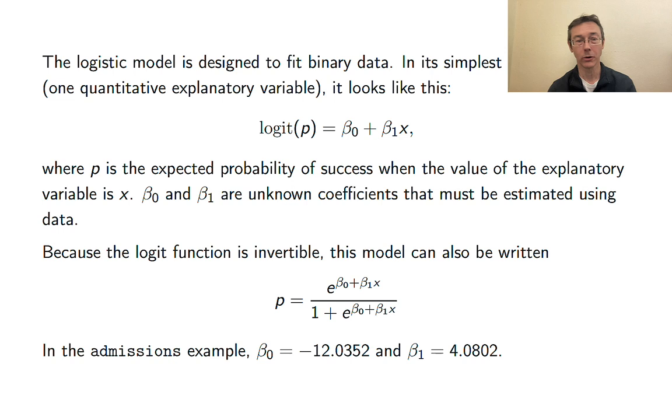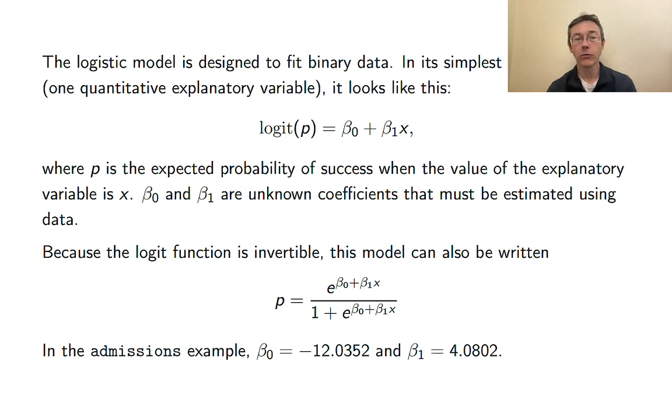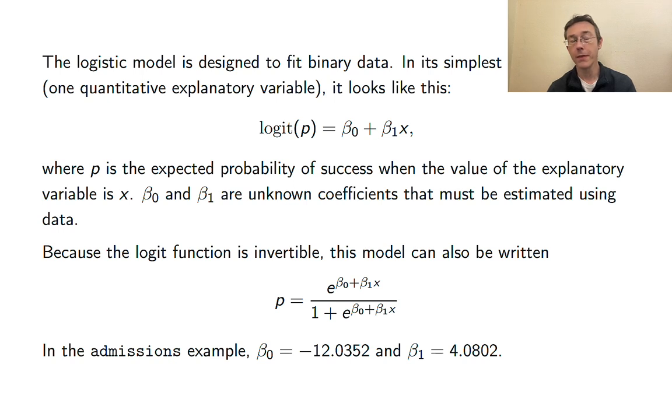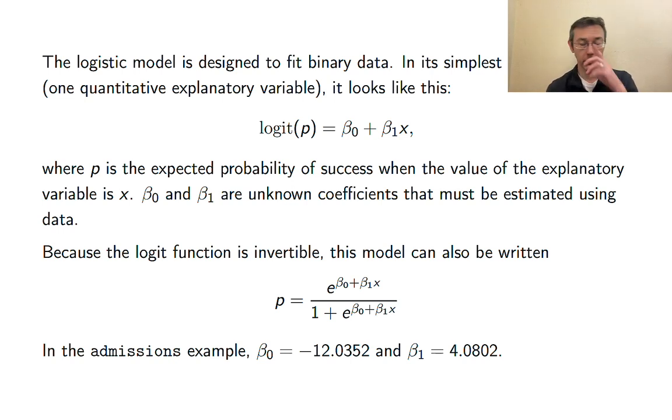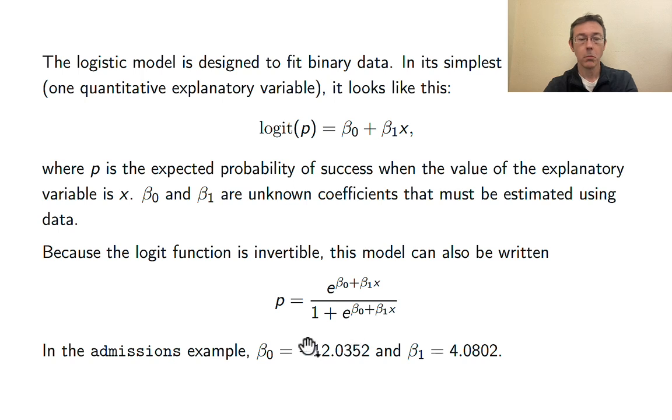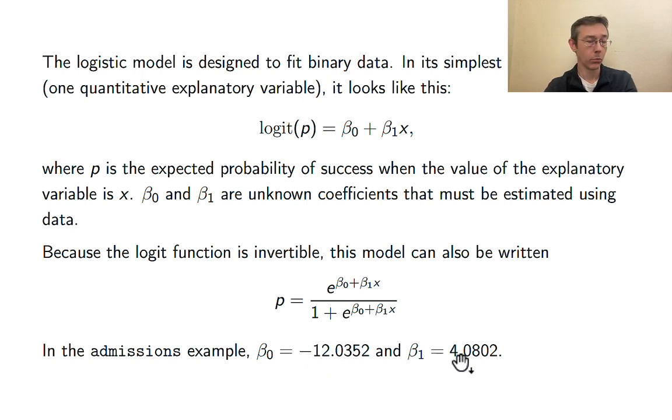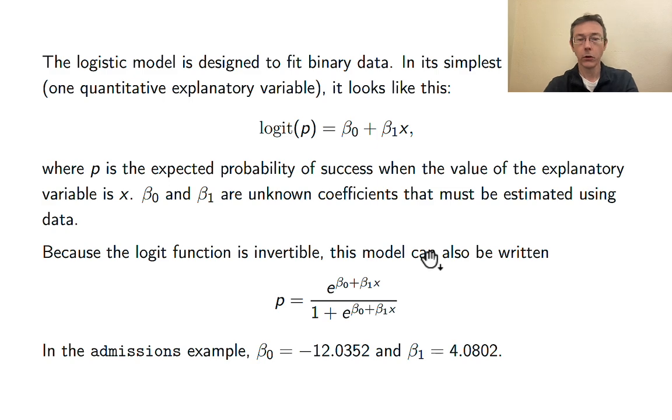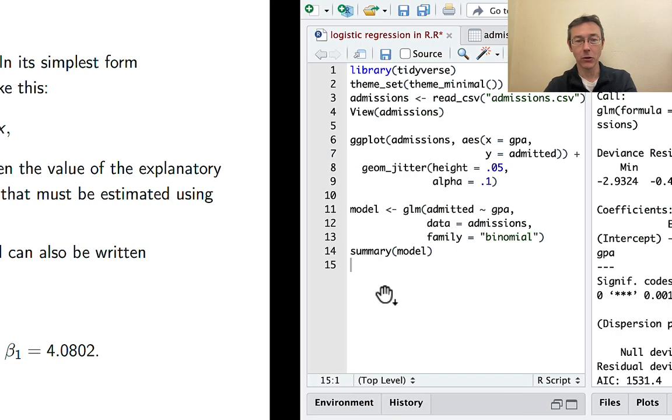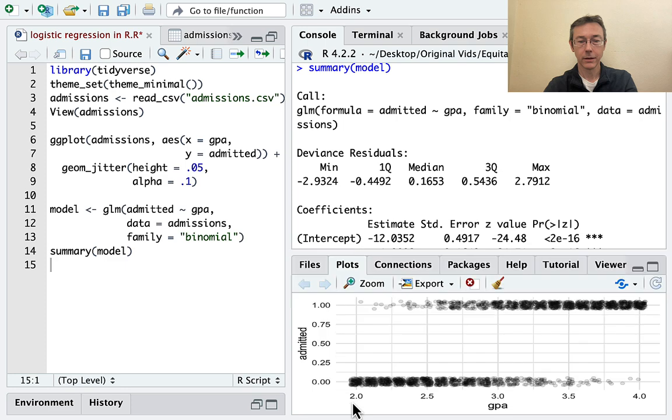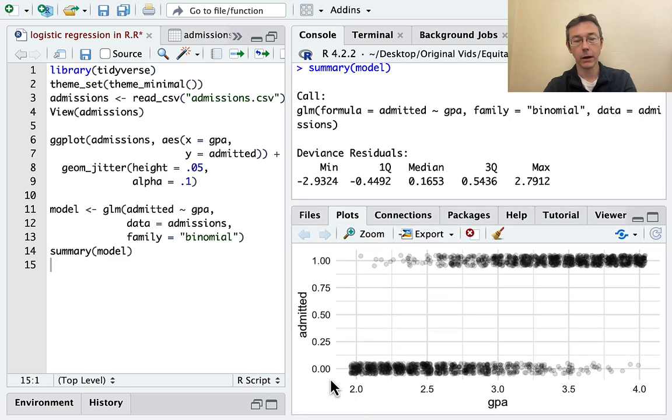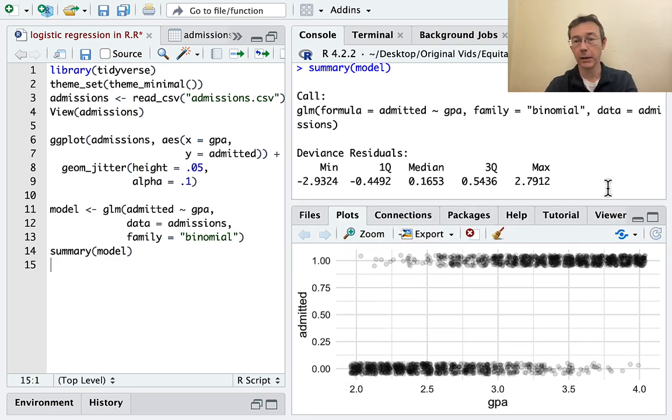The logit function is invertible. If you apply the inverse to both sides of that above equation, you can write that model in a different form. P equals that sort of fraction with exponential functions that I have on the right. And so the output of that R model that we were looking at a second ago specifically says b0 is about negative 12 and b1 is about 4.0, 4.1. So if you plug these in here, you can literally get the equation that's being plotted here, get the equation of the logistic model that would go on top of this plot.